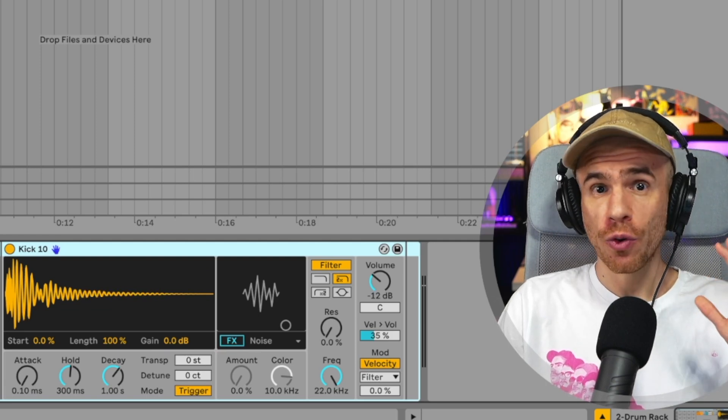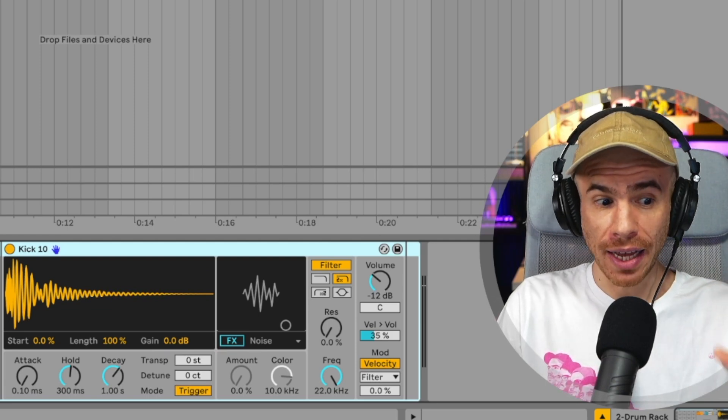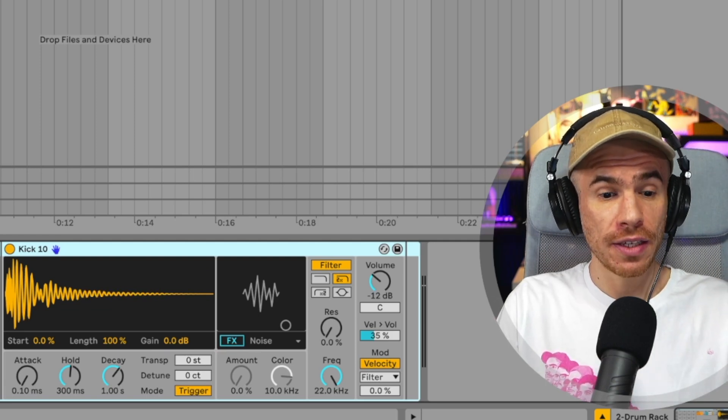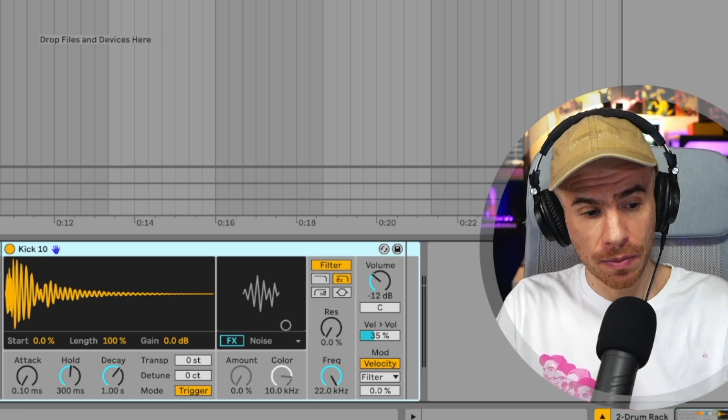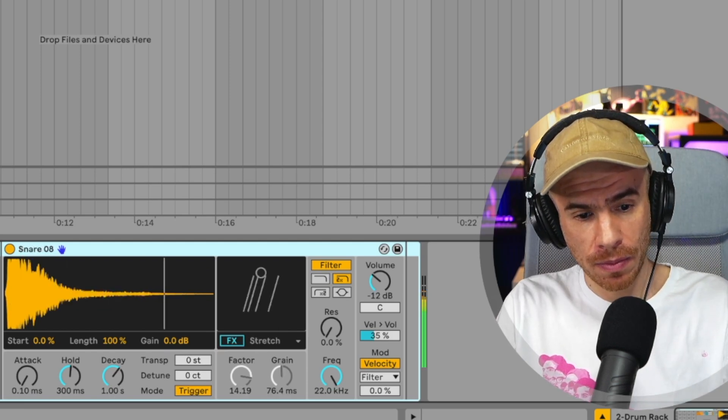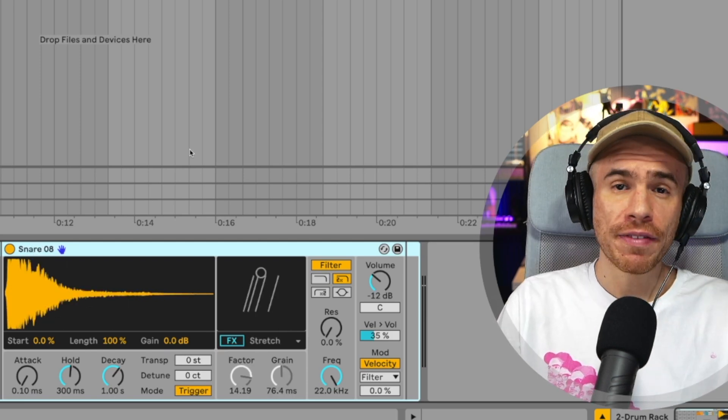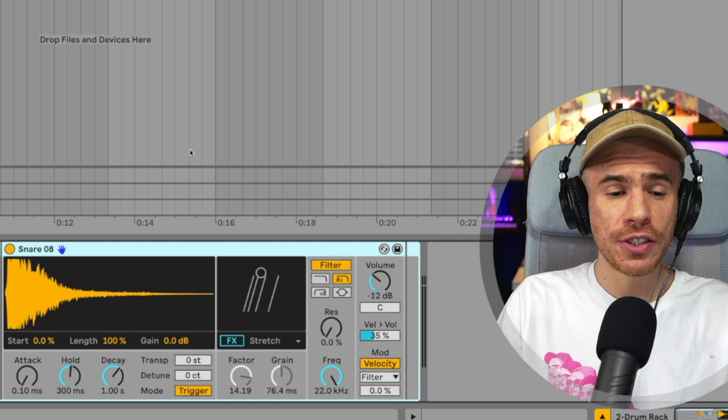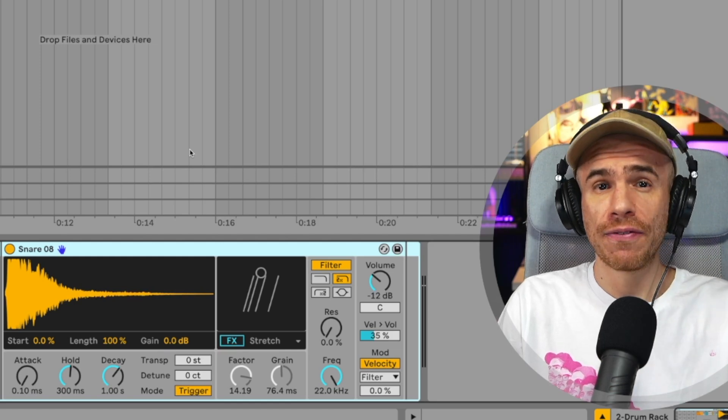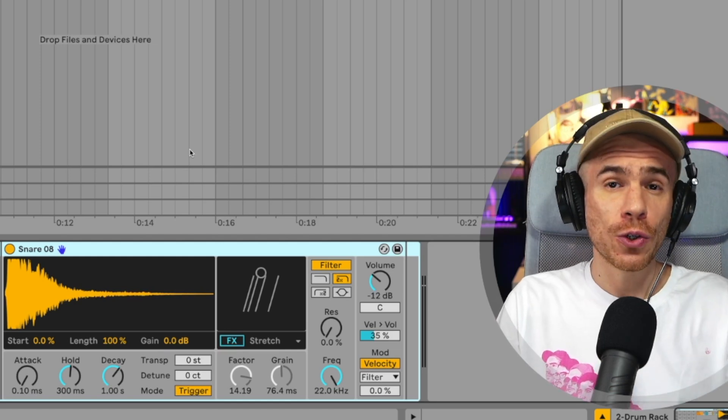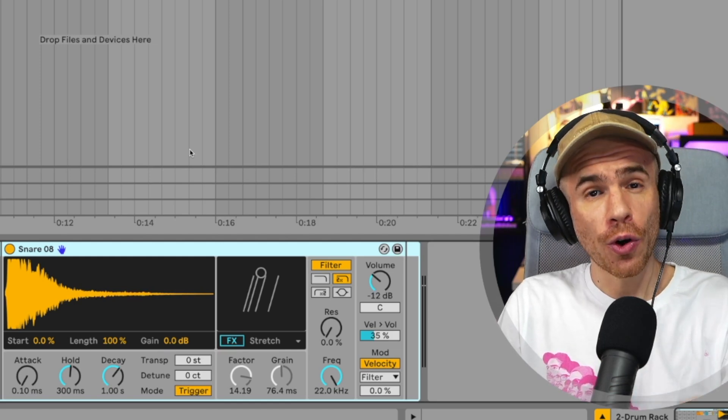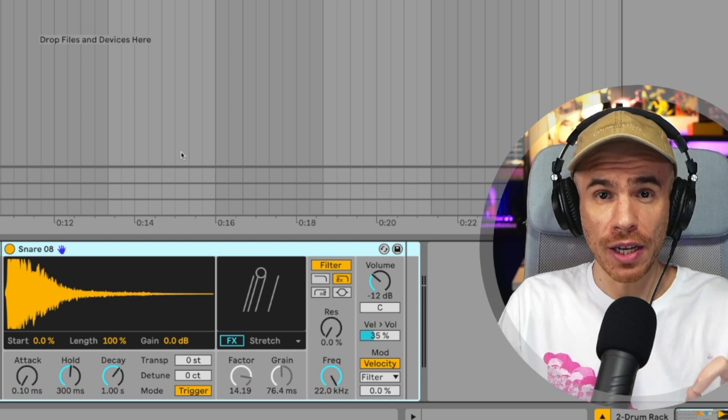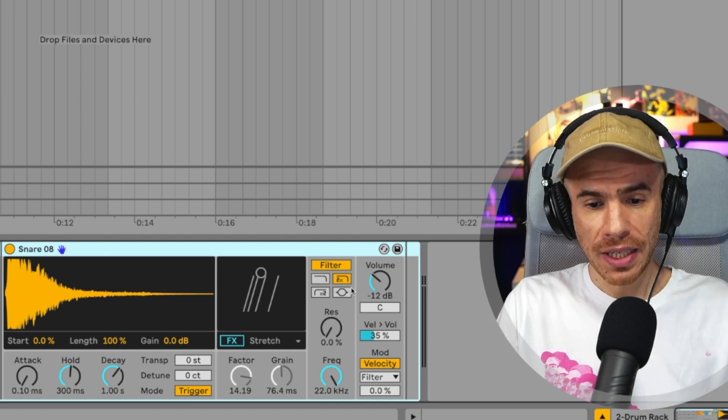However, for me, the most exciting one is the new drum sampler. So the idea of the drum sampler is to use it instead of the one shot mode in simpler. And it's more optimized for drums with some really cool features, actually.